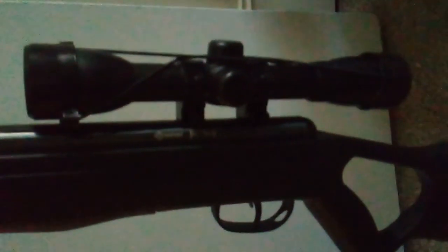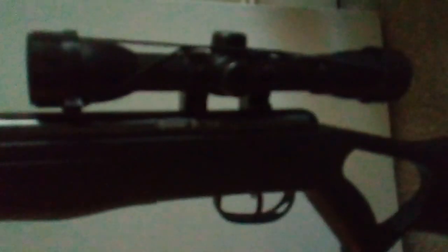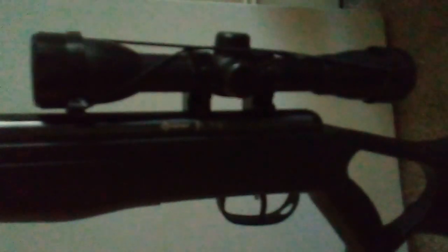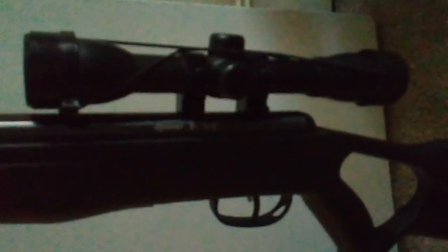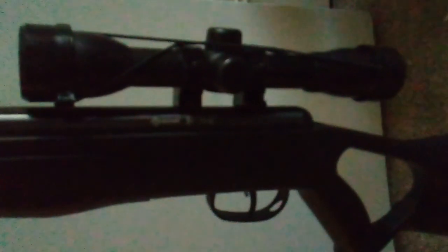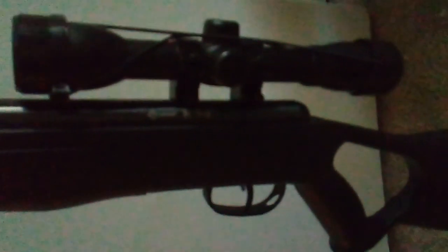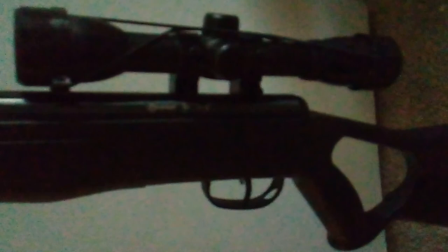Now, this is the F4 break barrel air rifle from Crosman. It's .177 caliber at 1,200 feet per second. I wanted to show this because I was checking out Walmart and I noticed the scope was better on the break barrels than it was on the pumps.